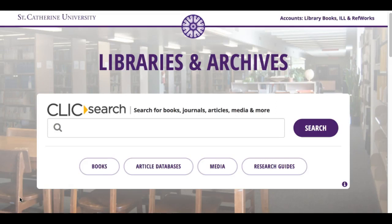This video will go over how to find research articles and literature reviews in library science databases. But before we go into the database, I have to talk about what research articles and literature reviews are.